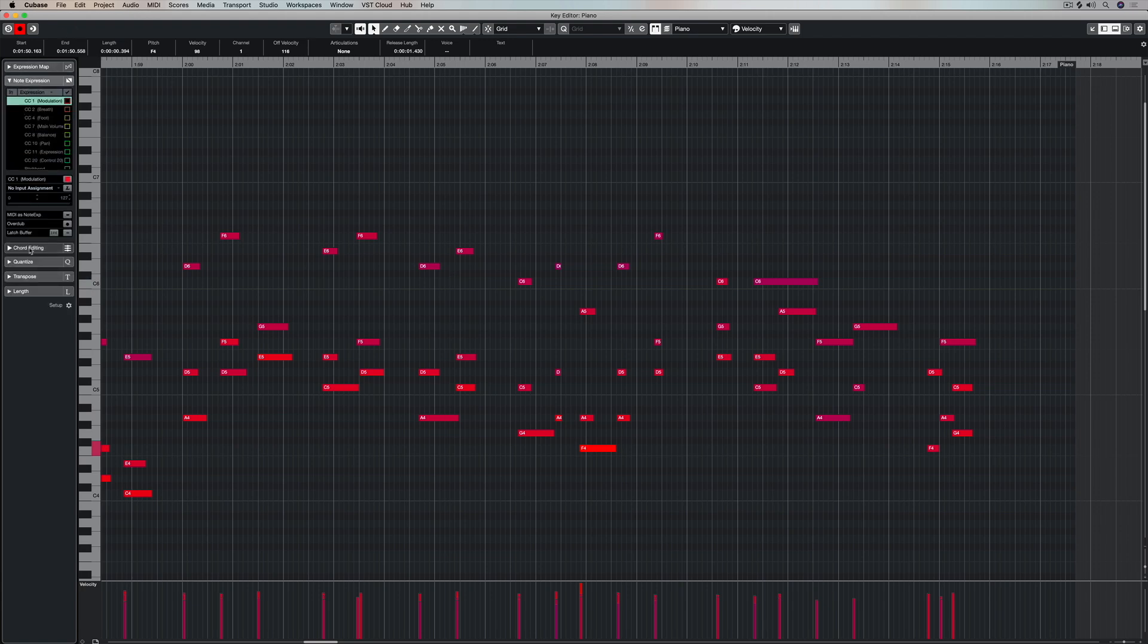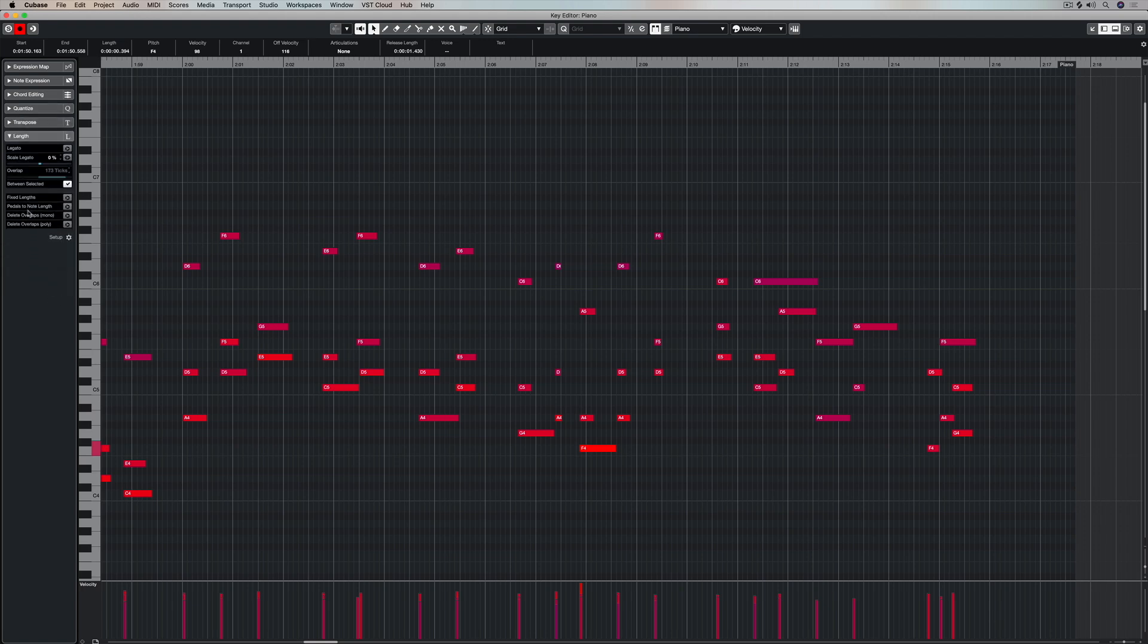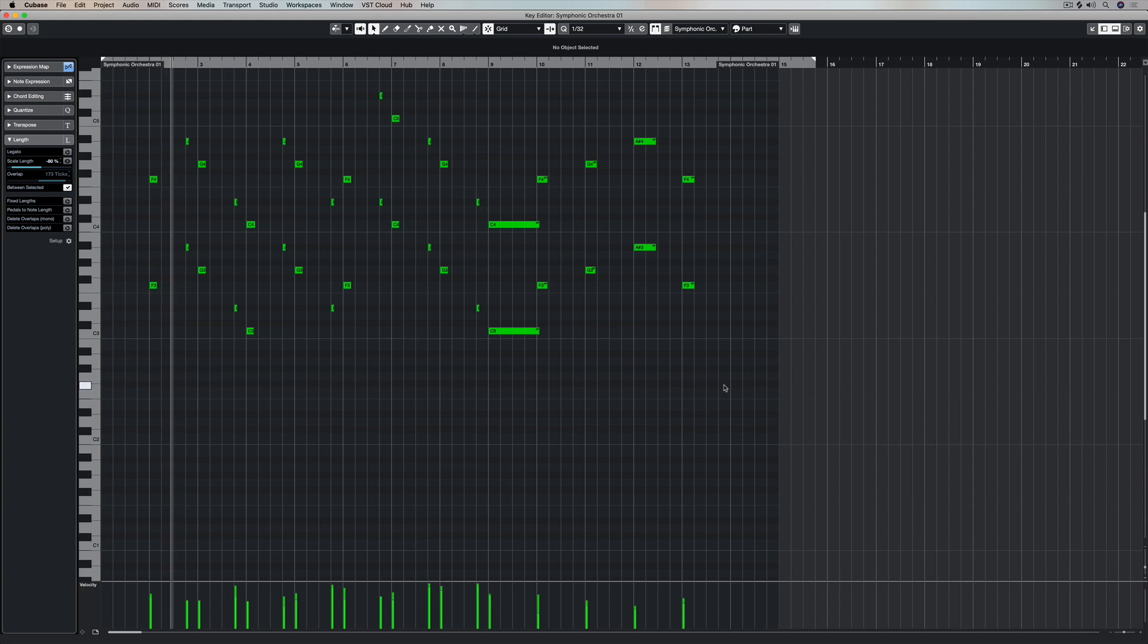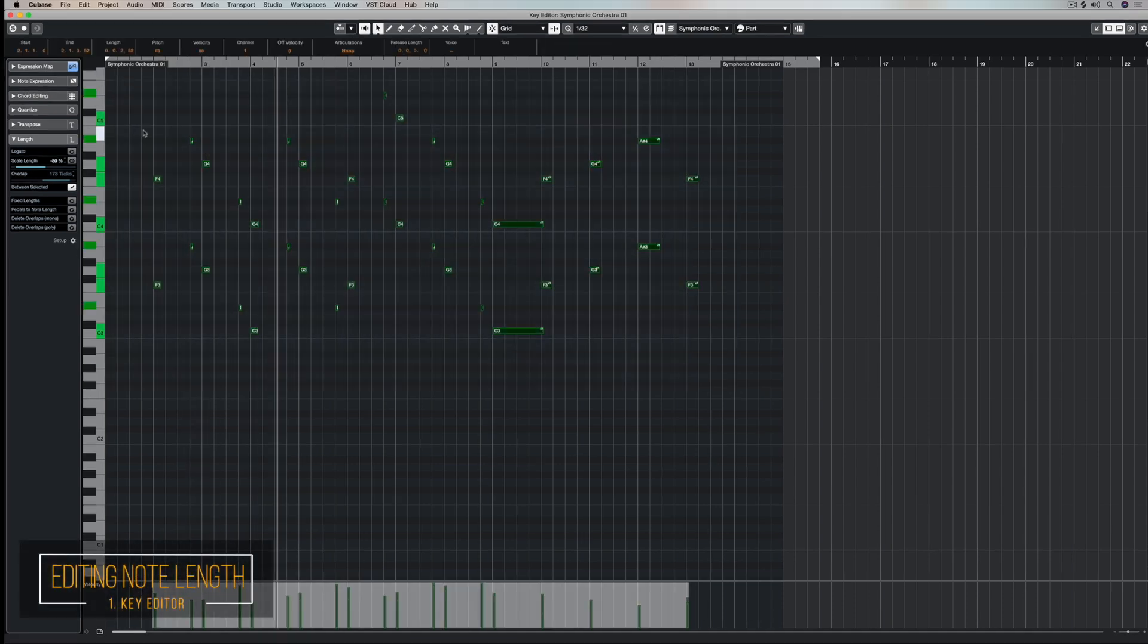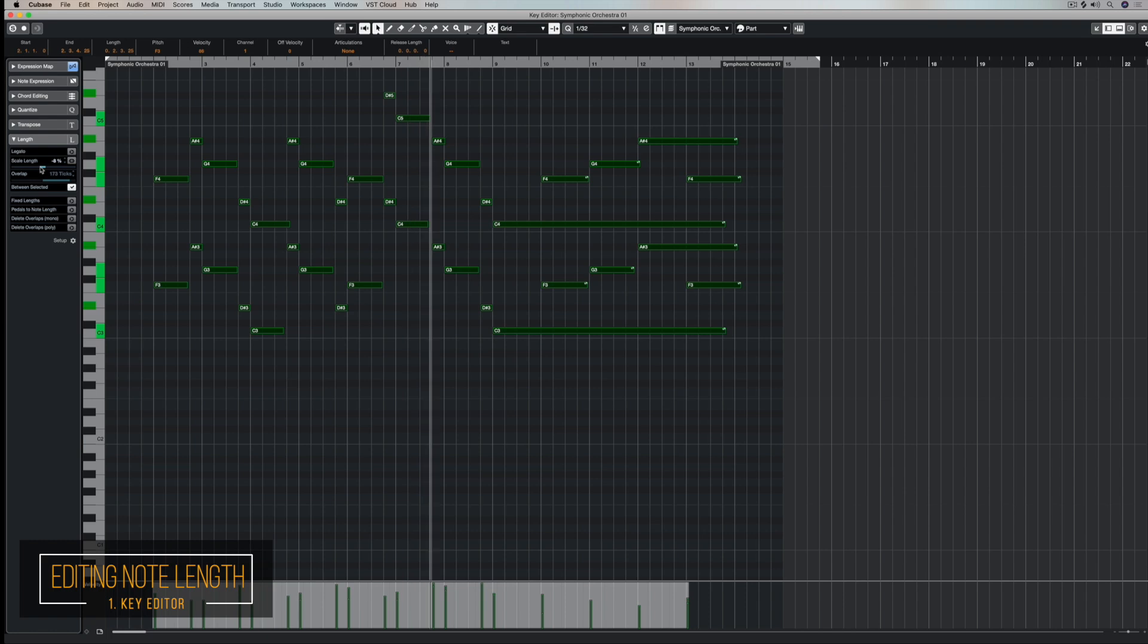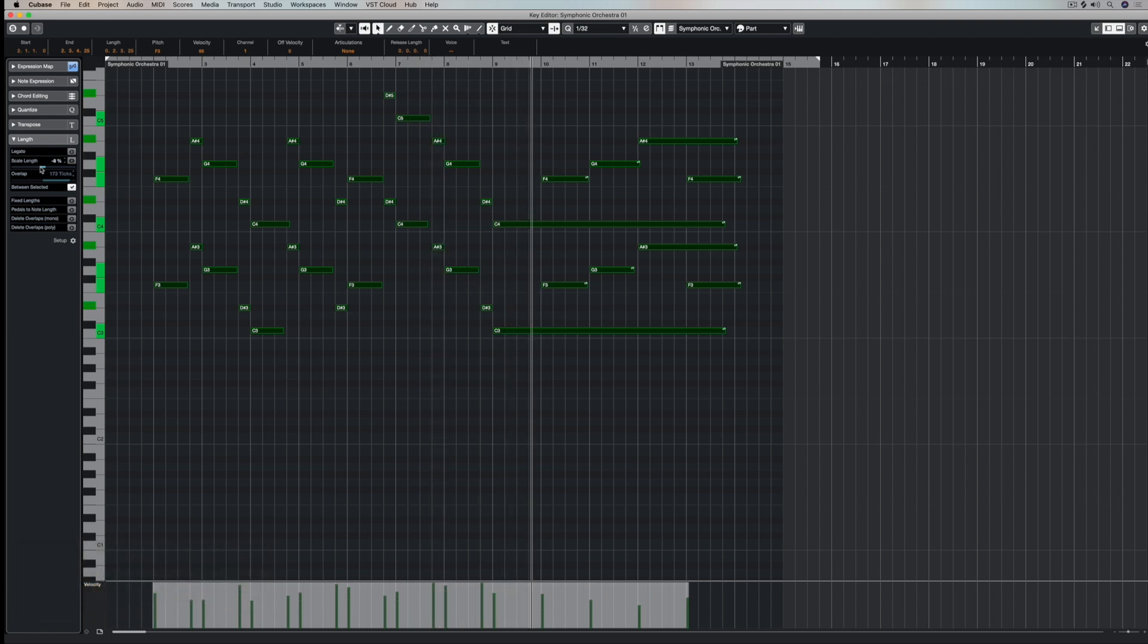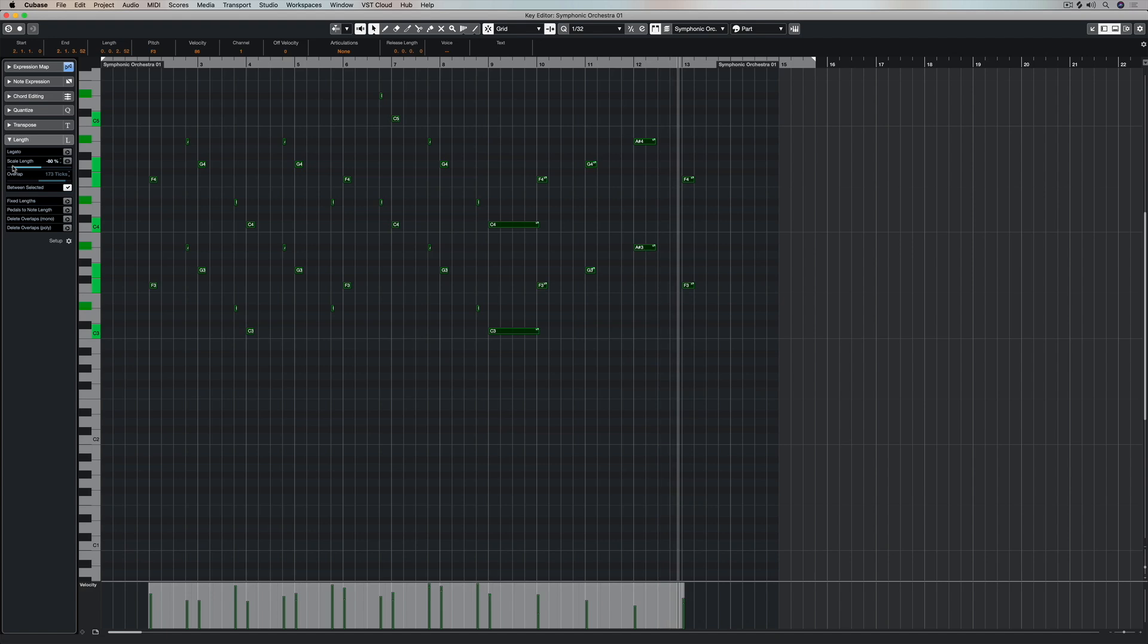Now along the left hand side I've got these drop down tabs which have even more functionality and parameters to help me with the key editor window. For example, at the moment I've got a string part and I've selected all my notes. And now I'm using this parameter right here to change the note length to make the part sound smoother.